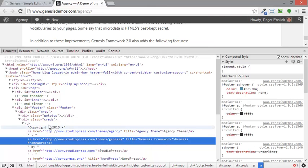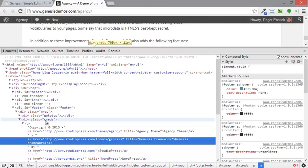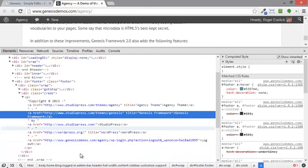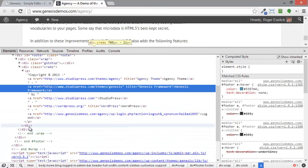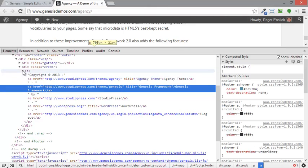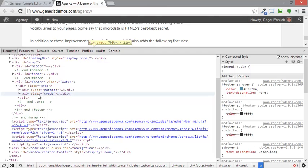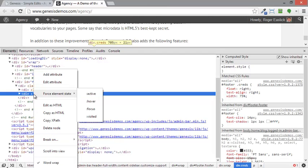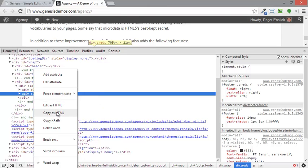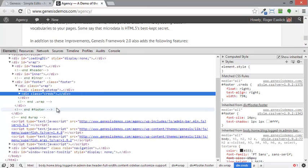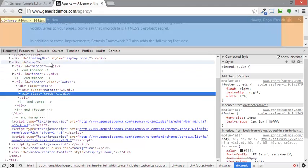So what I'm going to do is I'm going to go up and right here where it says division class creds, this is all the information I want right here. It goes all the way down into here. So what I'm going to do is I'm going to collapse this. And I'm going to right click on the creds, this division class creds, and I'm going to copy as HTML.